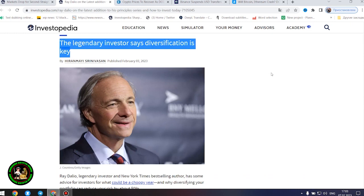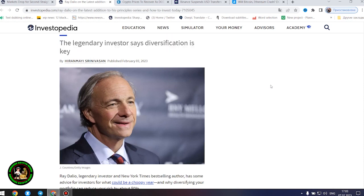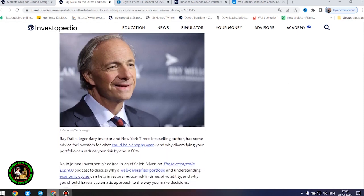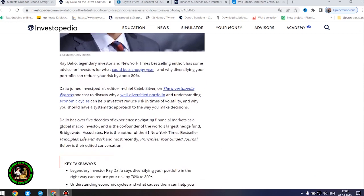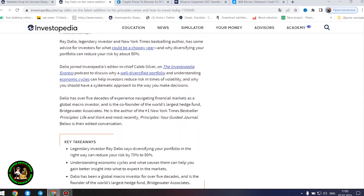Dalio has over five decades of experience navigating financial markets as a global macro investor and is the co-founder of the world's largest hedge fund, Bridgewater Associates. He is the author of the number one New York Times bestseller Principles: Life and Work and most recently, Principles: Your Guided Journal. Below is their edited conversation.